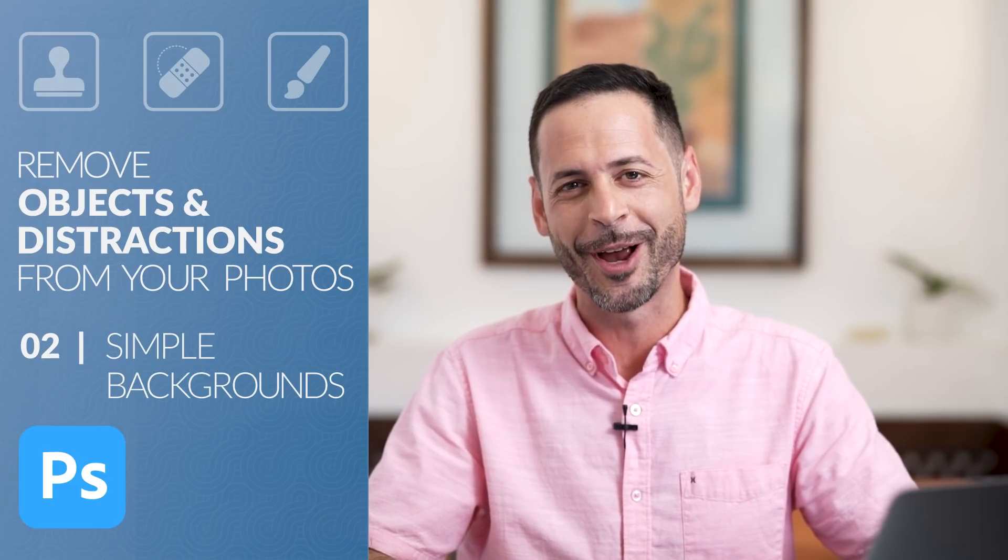We got a great tutorial for you. Let's jump into Photoshop.